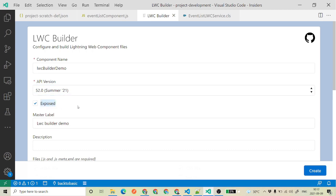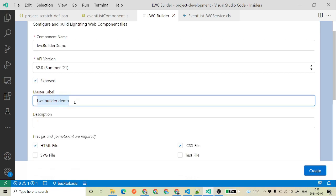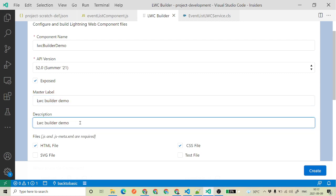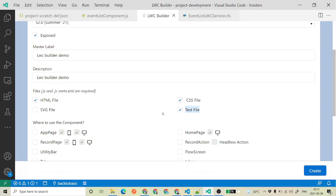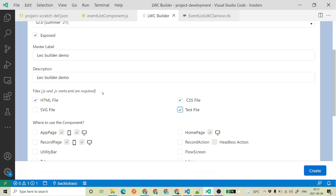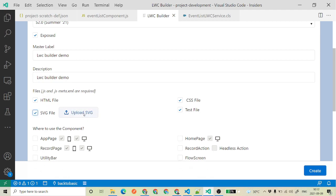'Exposed' is a checkbox which tells whether we want to expose our component to the Lightning App Builder — like record pages, app pages, Lightning community digital experience, or not. You can also have a description. Then it is saying what files you want: the .js and .js-meta files are required so those options are not selectable, but you can choose whether to have an HTML file, a CSS file, a test file, and if you want an icon for your custom component you can check that and it will ask you to upload an SVG file.